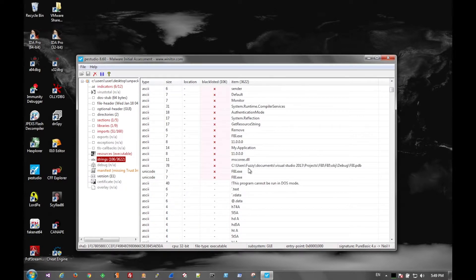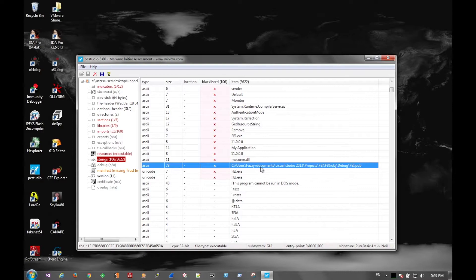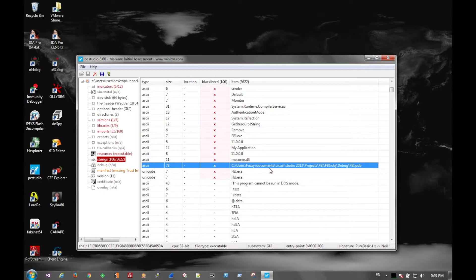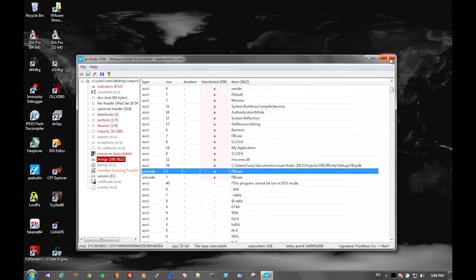Not a whole lot going on. It does have a user path of fuzzy and a studio project of fbi.pdb. So that's the debugging information. And fbi.exe is the actual name of the file that will be dropped out.